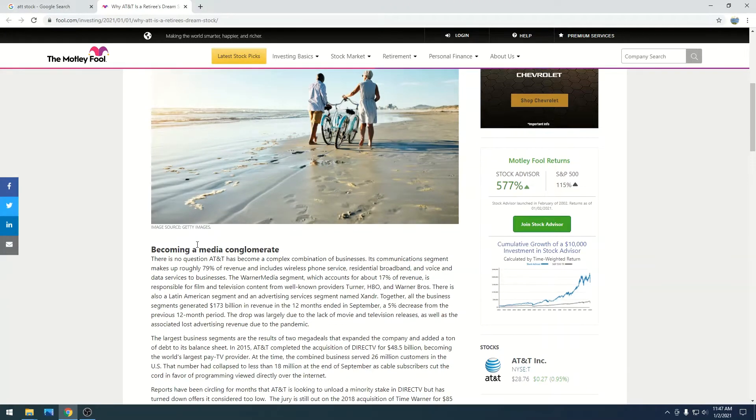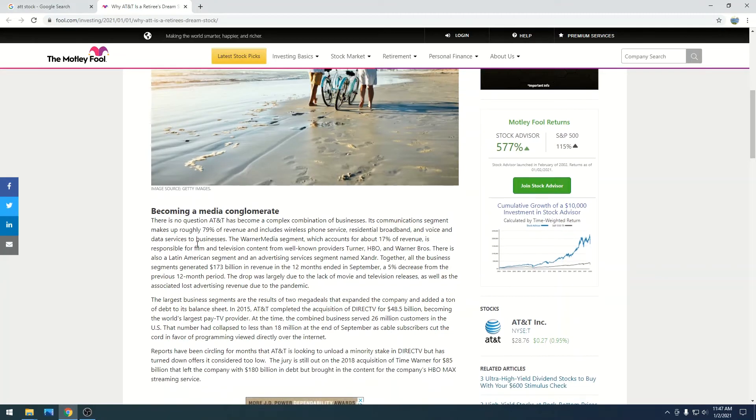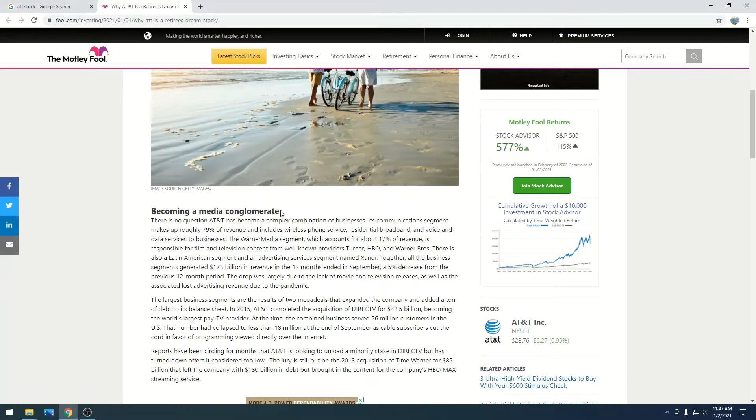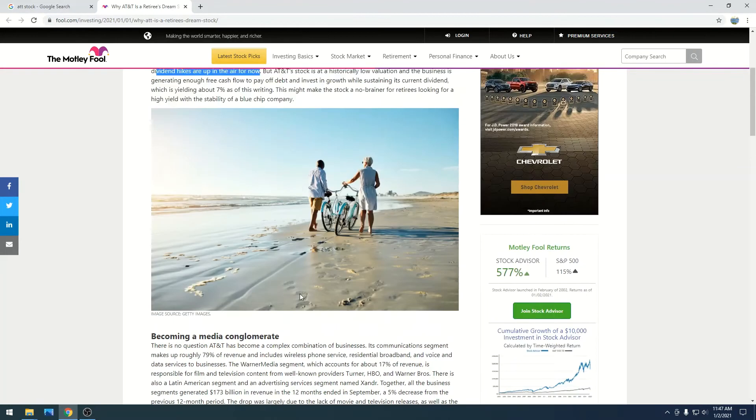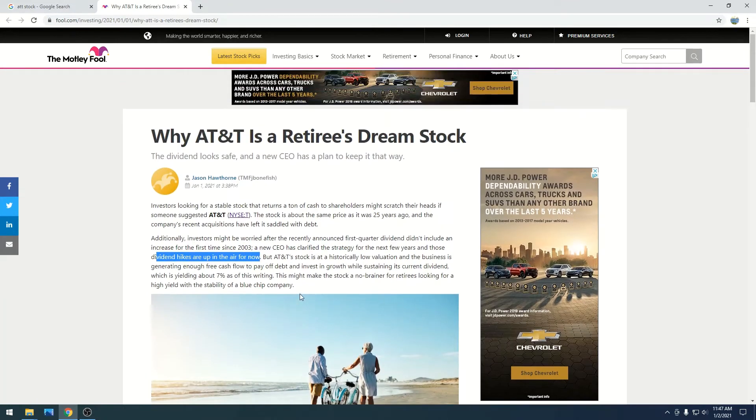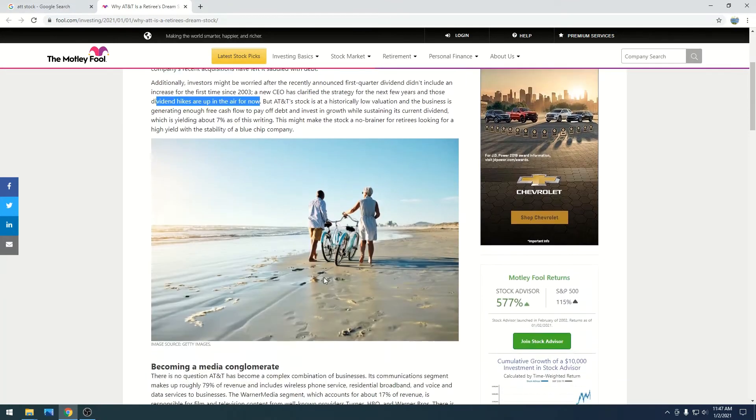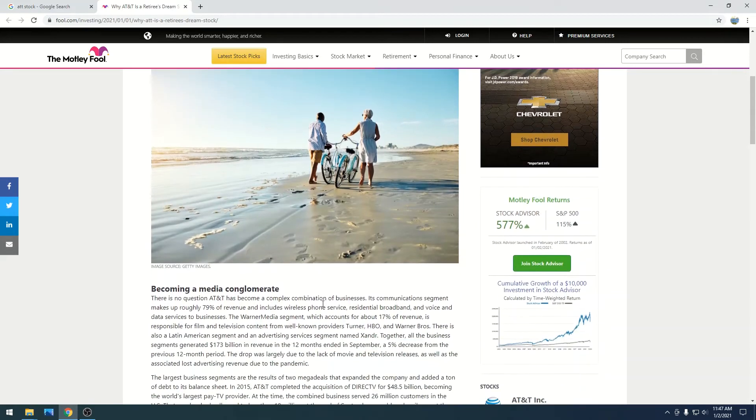And it goes on to say it's a media conglomerate. Obviously, if you watched my videos before, they own HBO now. They own Warner Brothers. They're trying to launch, well, trying to get their streaming app going. And this is something, obviously, I am long in AT&T. I believe this person who wrote this is 1,000% correct.